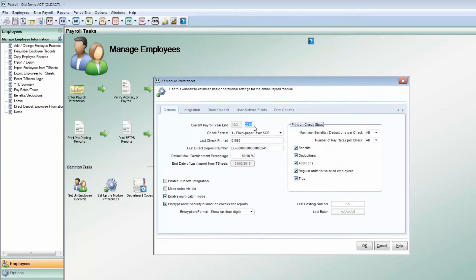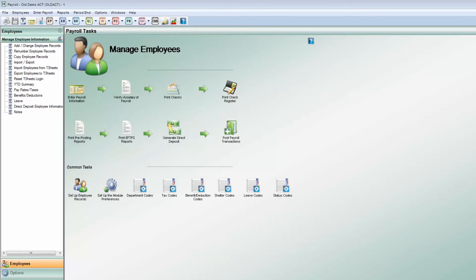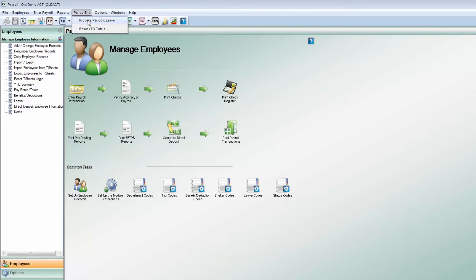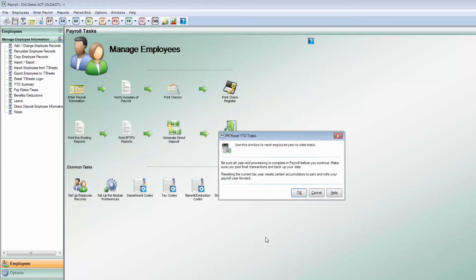Denali does not permit processing beyond the fifth period in payroll, so the totals must be reset. When the year-to-date totals are reset, periods 1 through 4 are purged and period 5 is moved to period 1 for the current year. Payroll history is still saved until purged, much like other modules, but the transactions are no longer accessible.